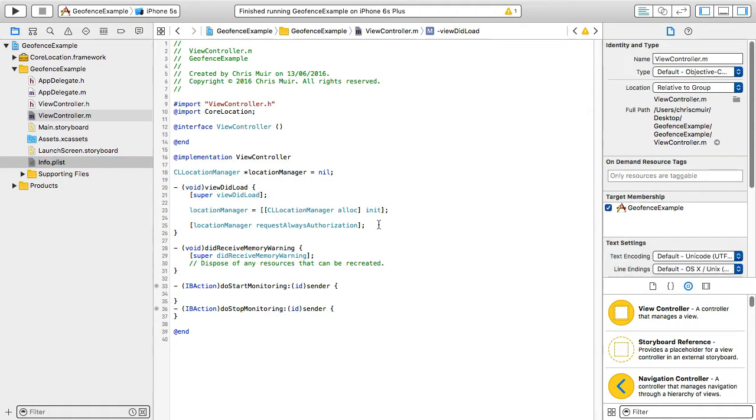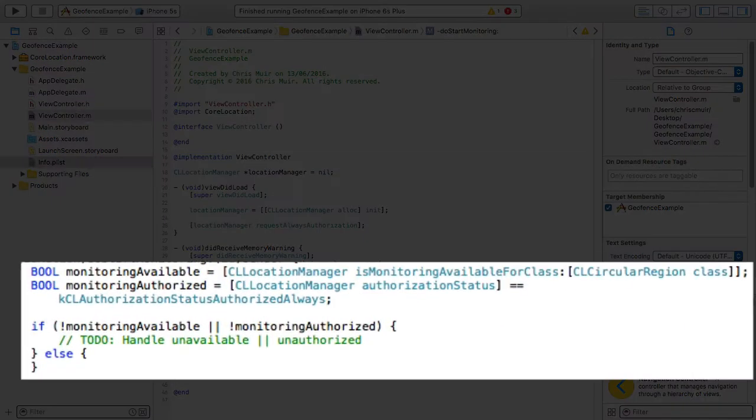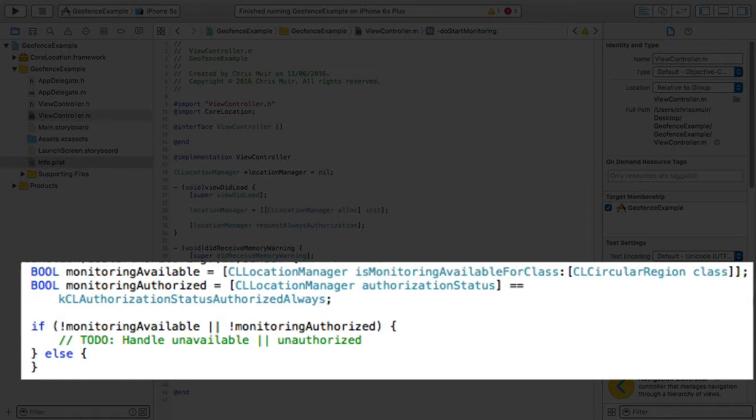Next we call the authorization status method to check the user has actually given us permission to monitor for the geofence. And with a second call to isMonitoringAvailableForClass passing in the CL circular region class, we check that the device is currently capable of monitoring for circular geofences.